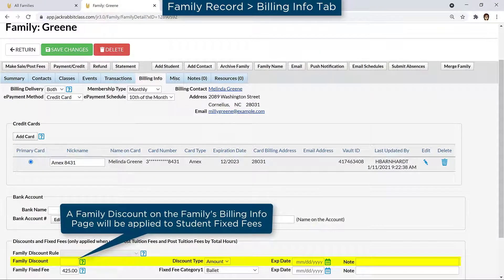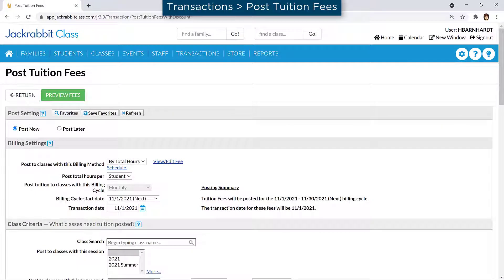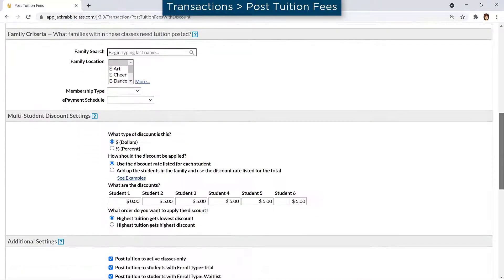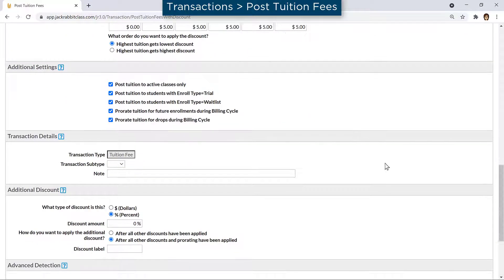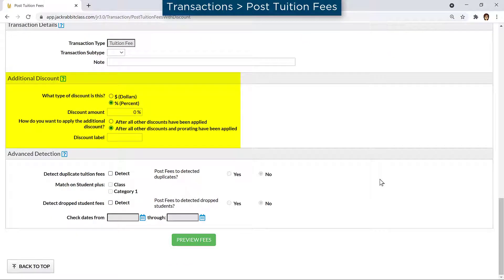Multi-class and multi-student discounts are not applied to fixed fees. A family discount on the Building Info tab of the family record will be applied to the student fixed fees. When using post-tuition fees on the Transactions menu, any additional discount will be applied to fixed fees.